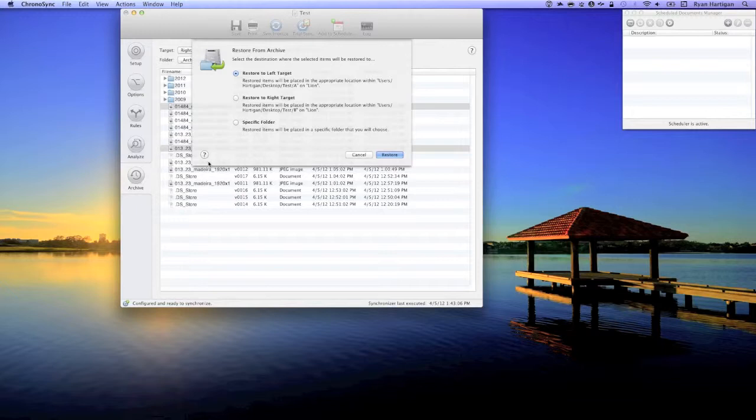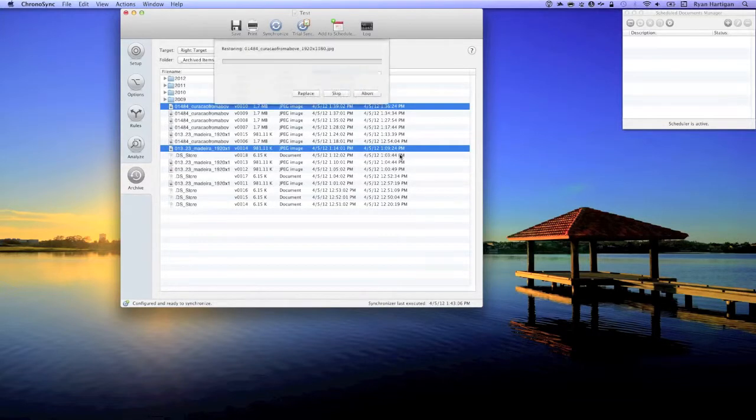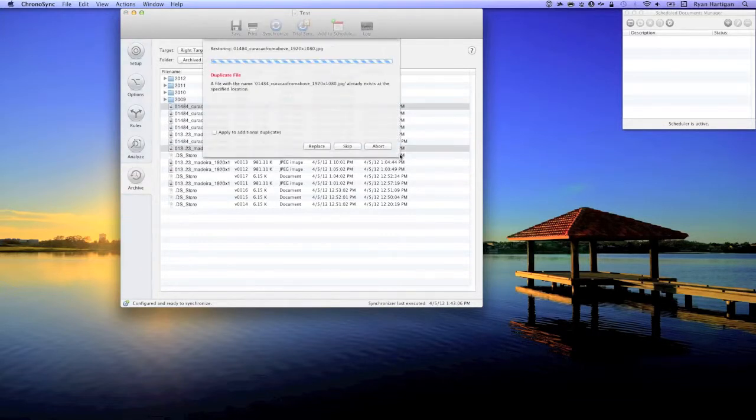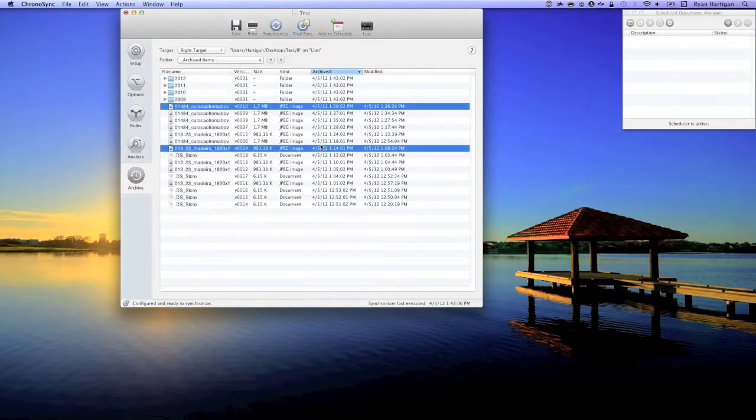With the target chosen to restore to, it's time to click the restore button and wait for the restoration complete sheet to appear. If you are restoring to a folder that contains the item you're restoring already, a duplicate file sheet will appear asking you how to proceed.